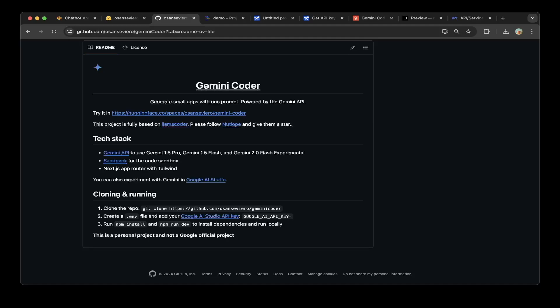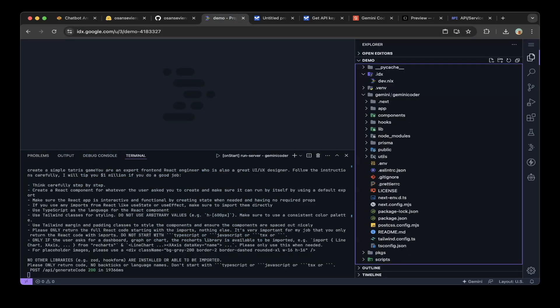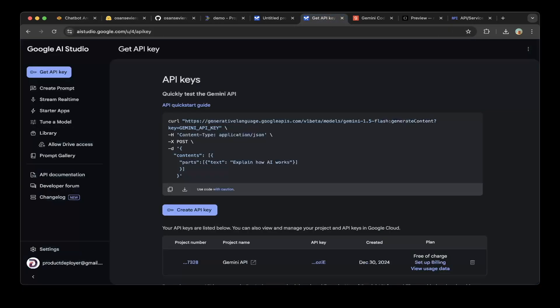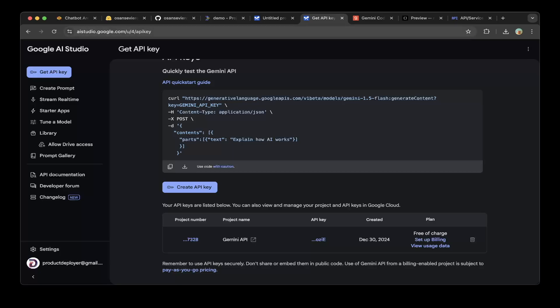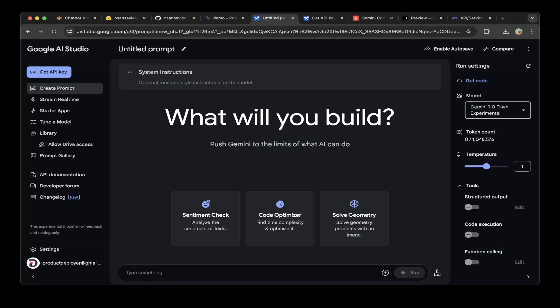We're going to download this on Google IDX, which is the best way to demo a Google application. To run Gemini Coder, the first thing is to get the API key. You can go to Google AI Studio to get the API key. Just create an API key, which I have done, so you'll see the API key here. Click and copy and paste.